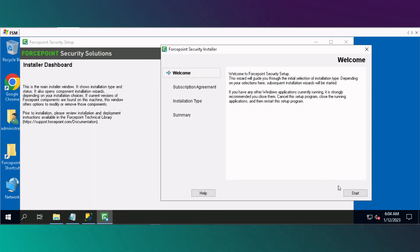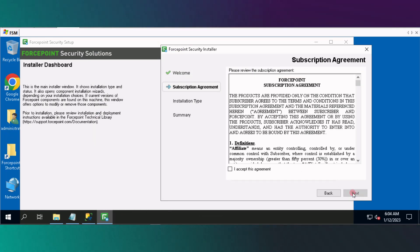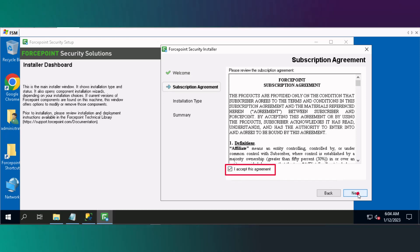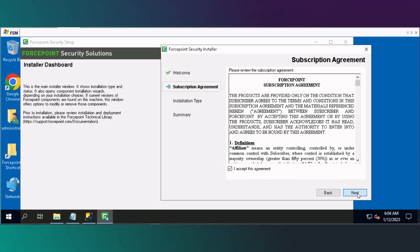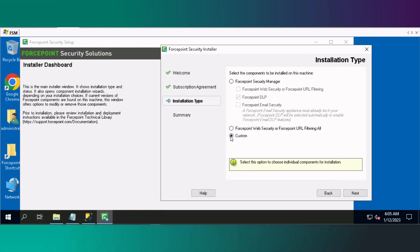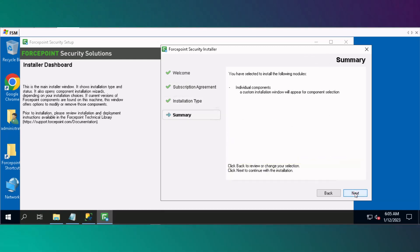Click Start to begin the installation. Accept the subscription agreement, then click Next. Select Custom Installation, click Next, and then click Next again.